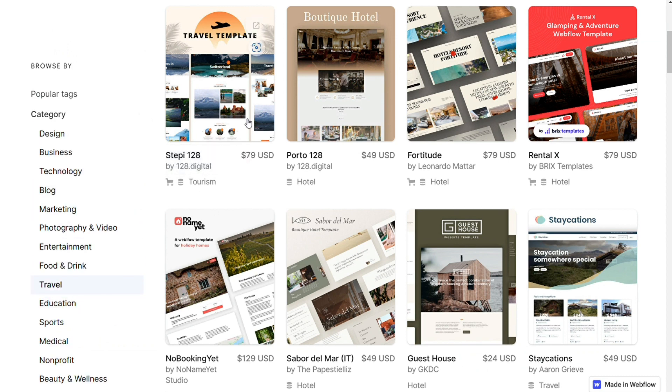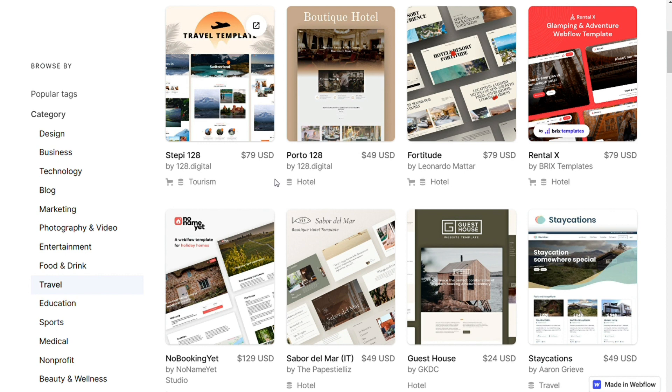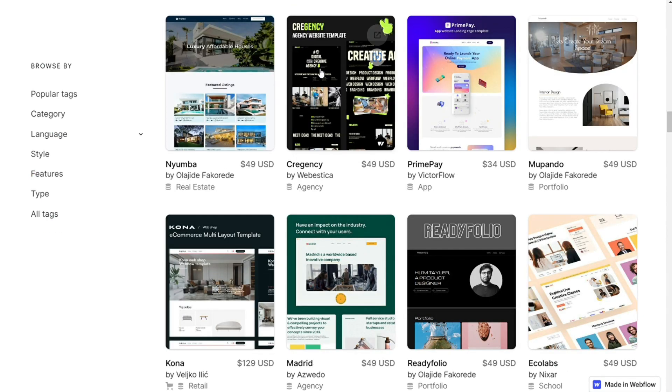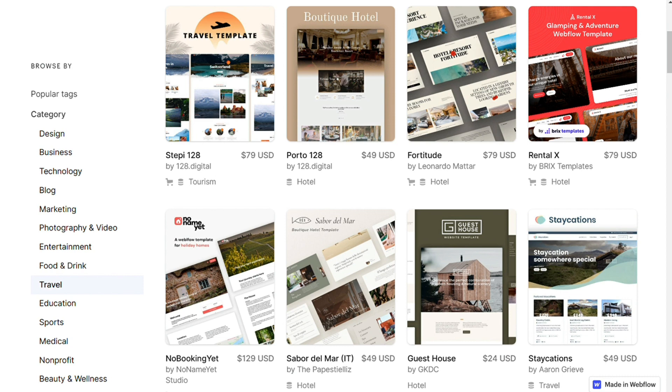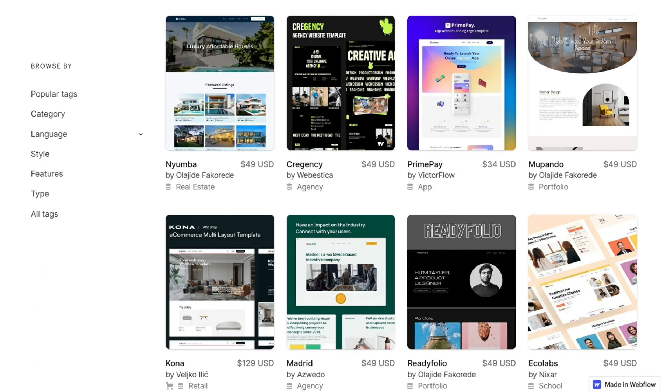I also find it frustrating that you can only use a Webflow template you have purchased on one site. Many third-party Webflow templates cost over $100, so your expenses can mount quickly if you build multiple websites. Webflow has templates that cost between $50 to $150 each. It's also important to note that only Webflow offers mobile responsive templates, meaning they are ready to go out of the box.